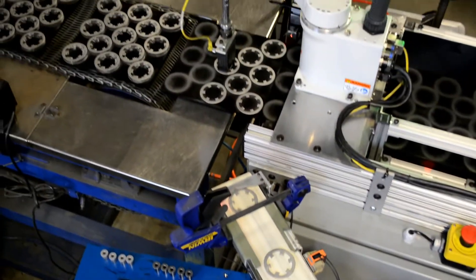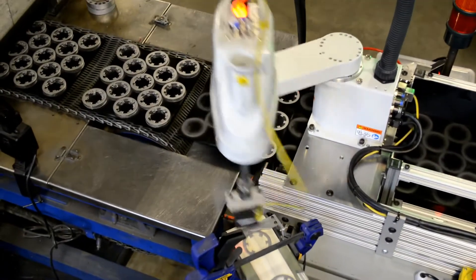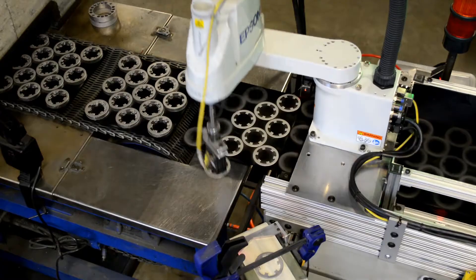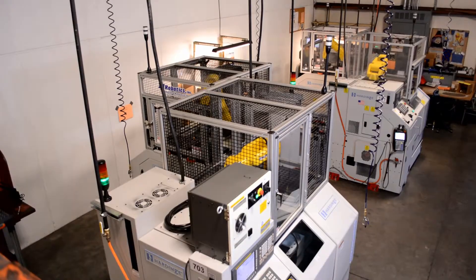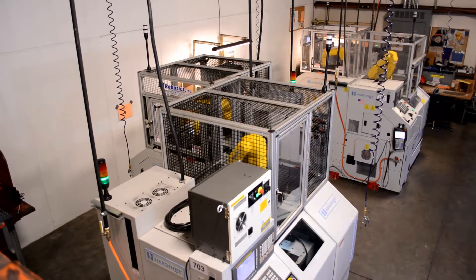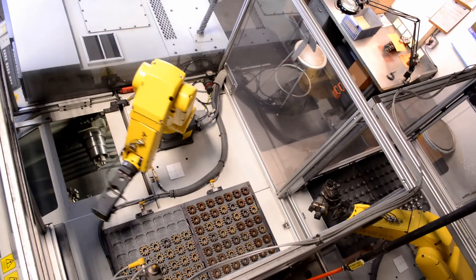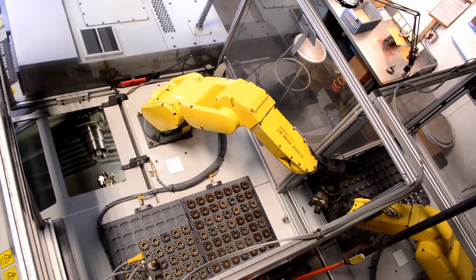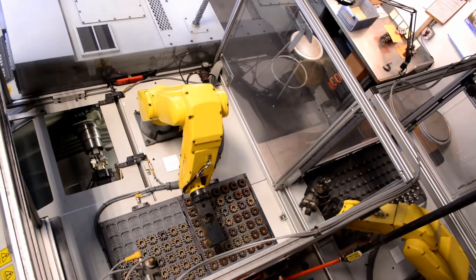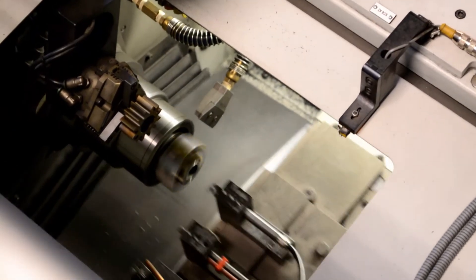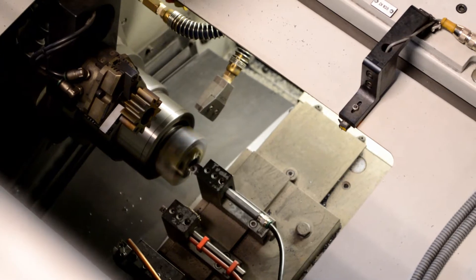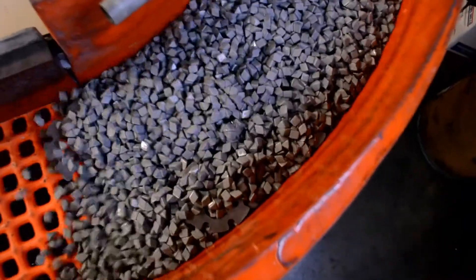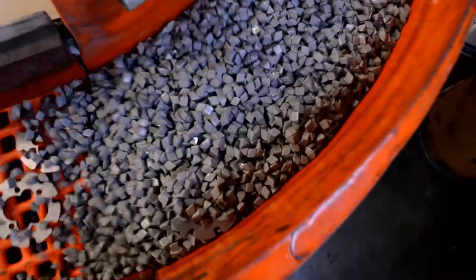We also offer a multitude of secondary operations, including CNC conventional and hard-turn machining, double disc and fine grinding, drilling, tapping, tumbling, and deburring. Additional finishes are also available, such as steam treat, heat treat, plating, and coatings.